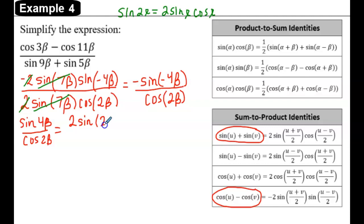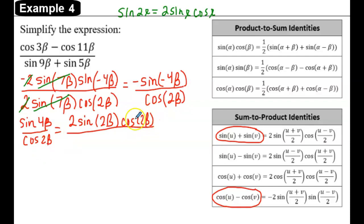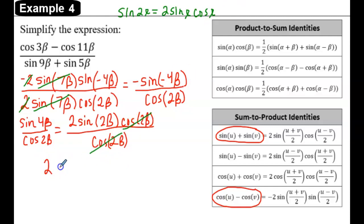The angle is 2 beta, times cosine of 2 beta. Notice that we now have cosine of 2 beta in the numerator, so we leave the denominator alone and cancel those common factors from the numerator and denominator. That gives us a final answer of 2 sine of 2 beta.